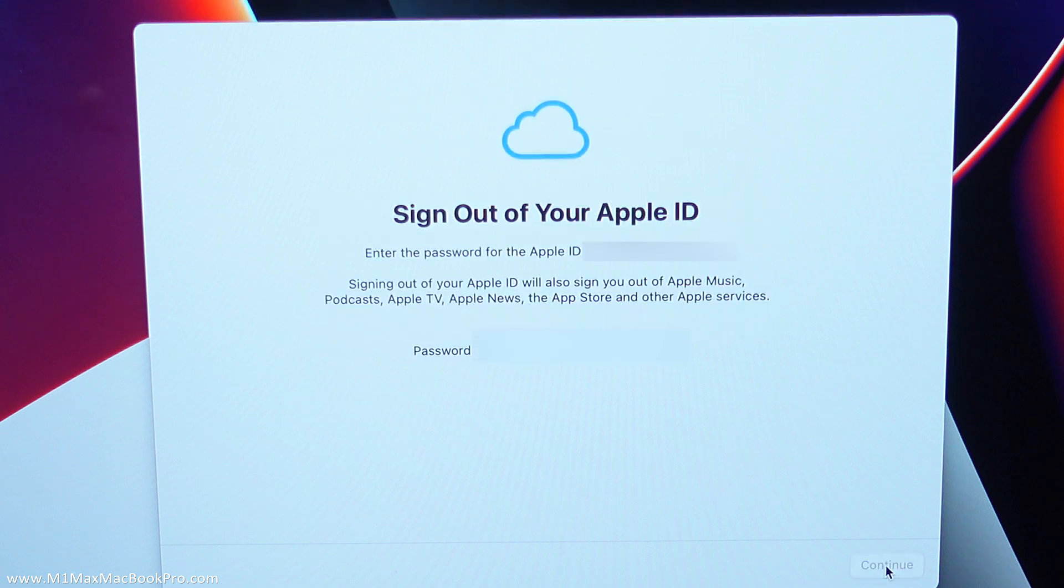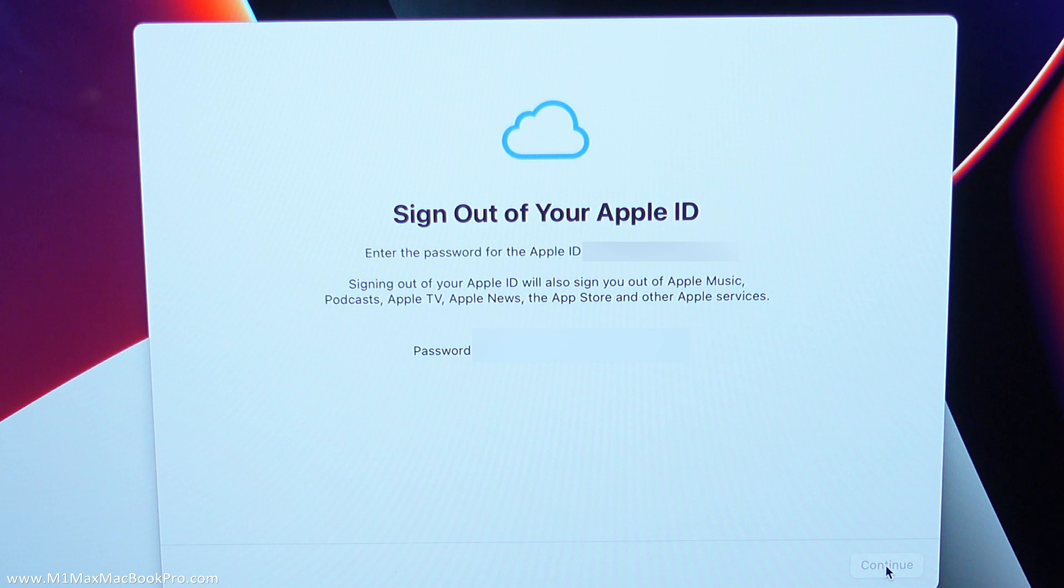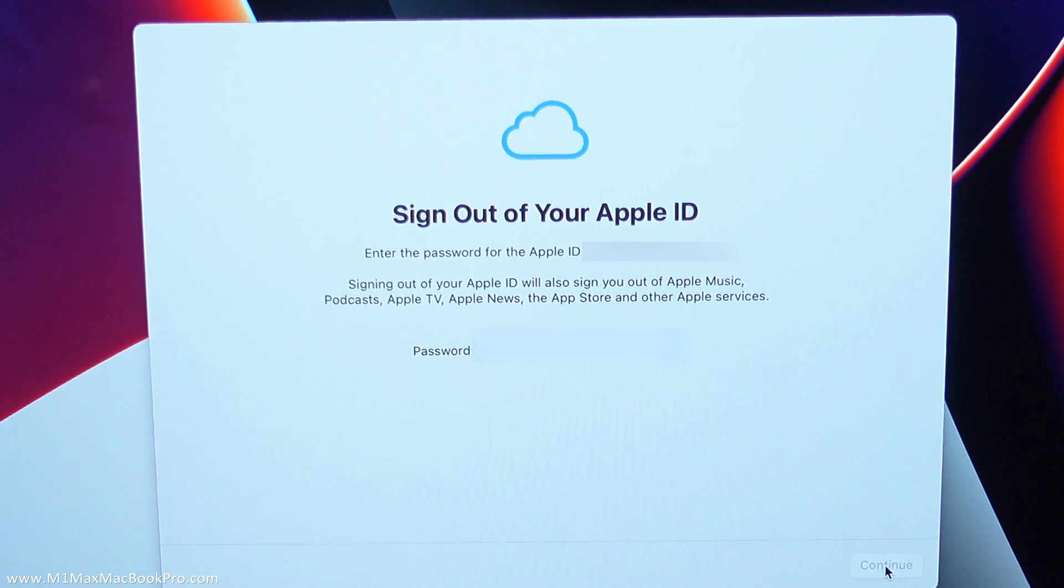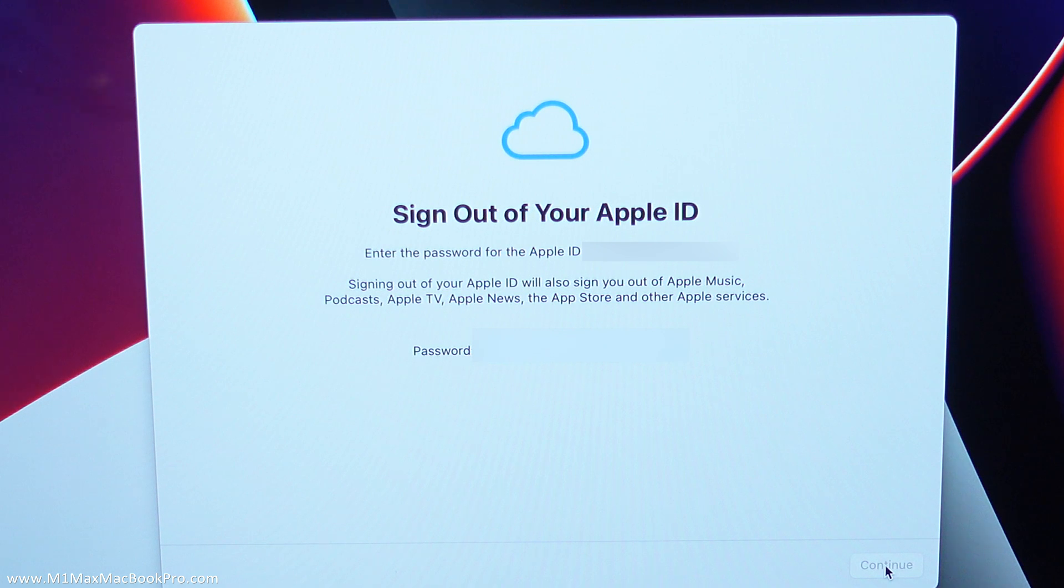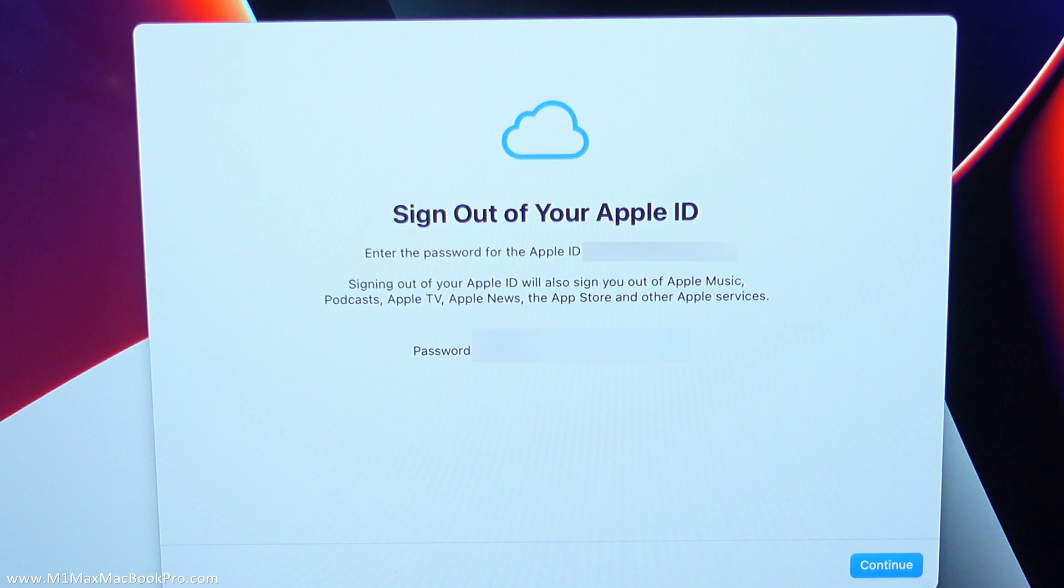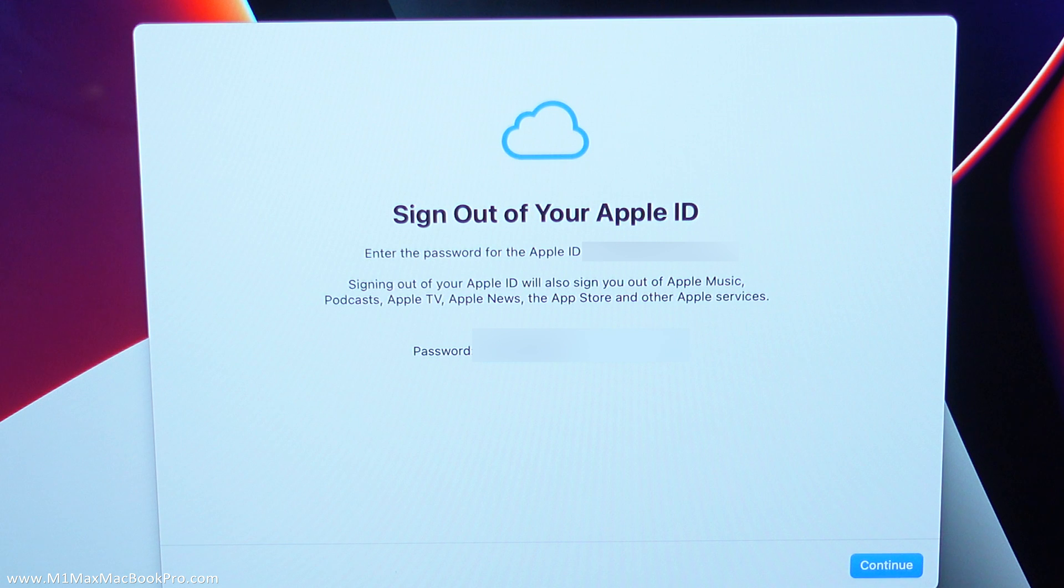Okay sign out of your Apple ID, enter the password for the Apple ID for my particular user account at my email. So it's going to ask you now to disassociate your Apple user ID. So this is your Apple user ID password that you need to put in here. Okay there's my password let me just enter that and continue.